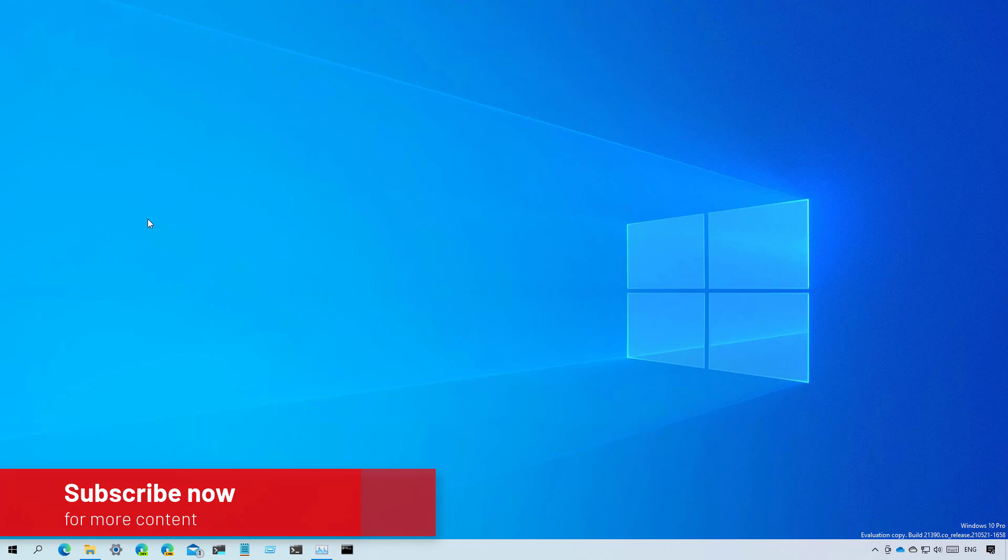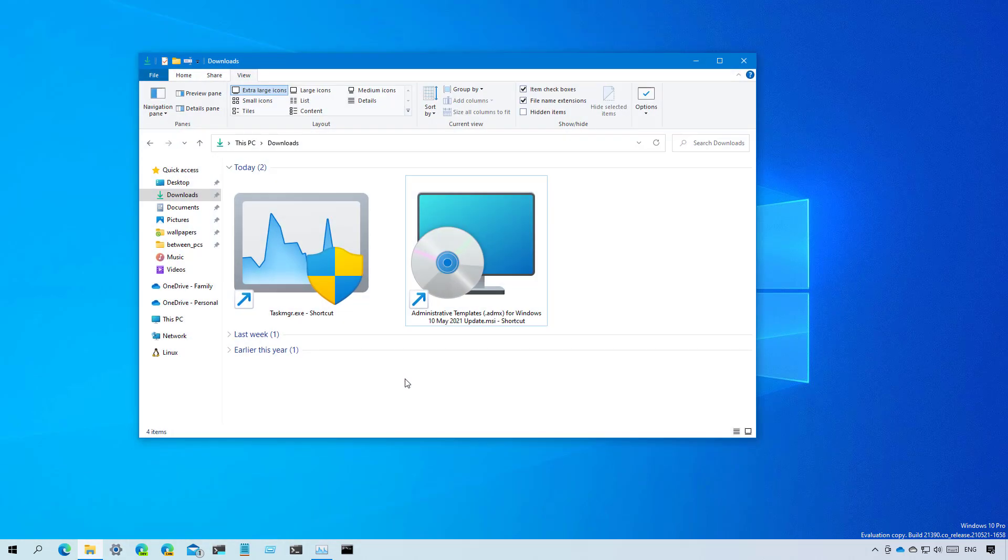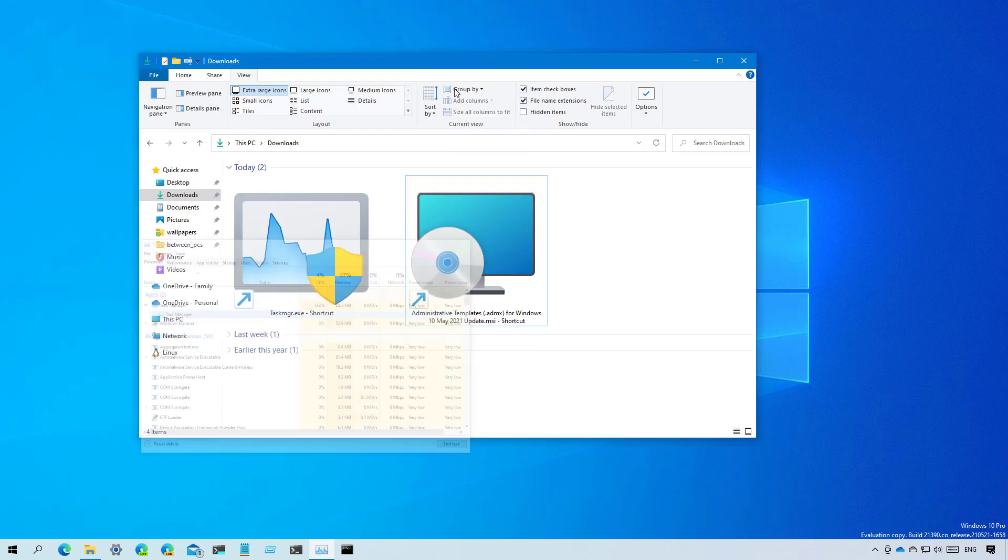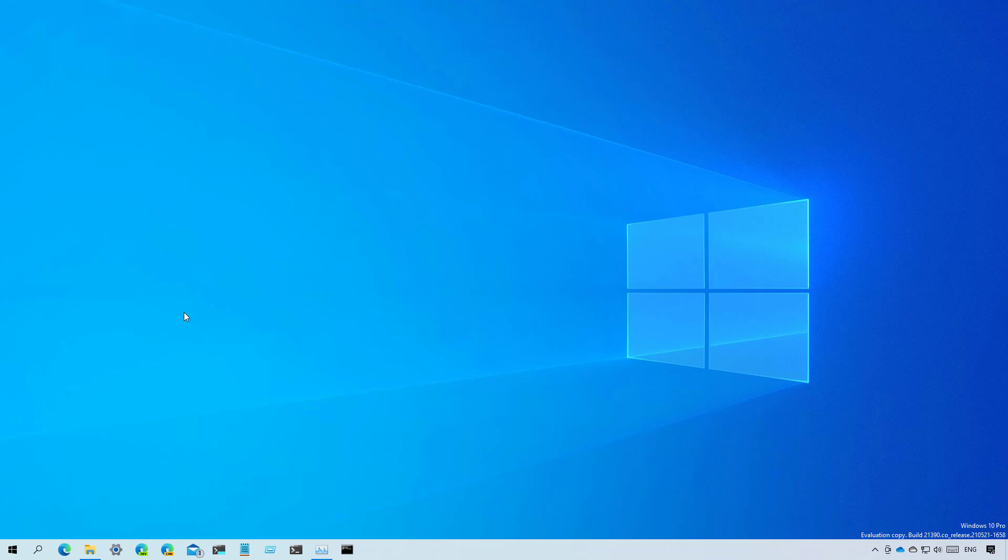Okay, let's have a closer look at the new features and changes available on this flight. First, Microsoft is introducing two new icons. One for Task Manager, as you can see right here, and here's how it looks on the actual application, and then there is a new icon for the MSI installer as you can see right here.